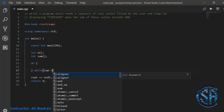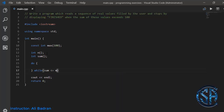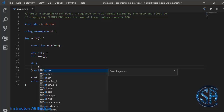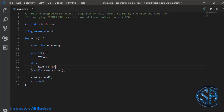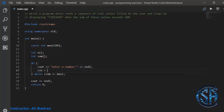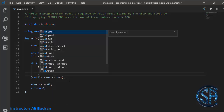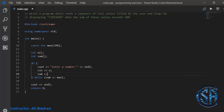To solve this I'm going to use a do-while loop. This loop will run as long as sum is less than or equal to max. Inside the loop I will tell the user to enter a number, take the number and store it in n, then add n to sum — sum plus equals n, which is also written as sum equals sum plus n.